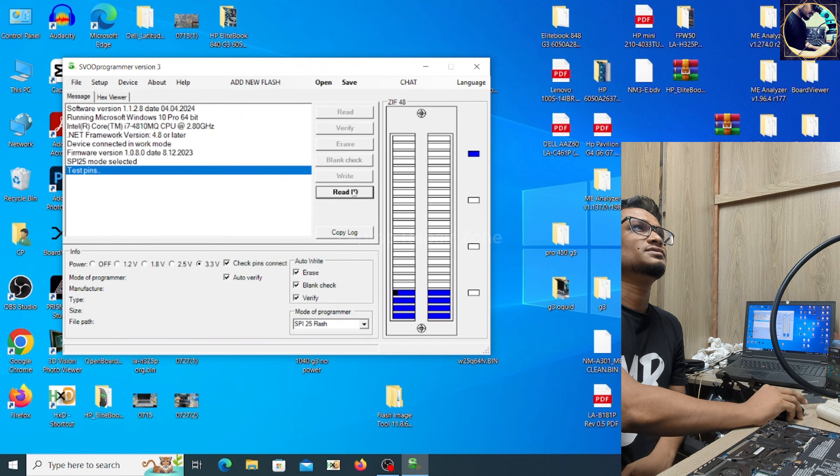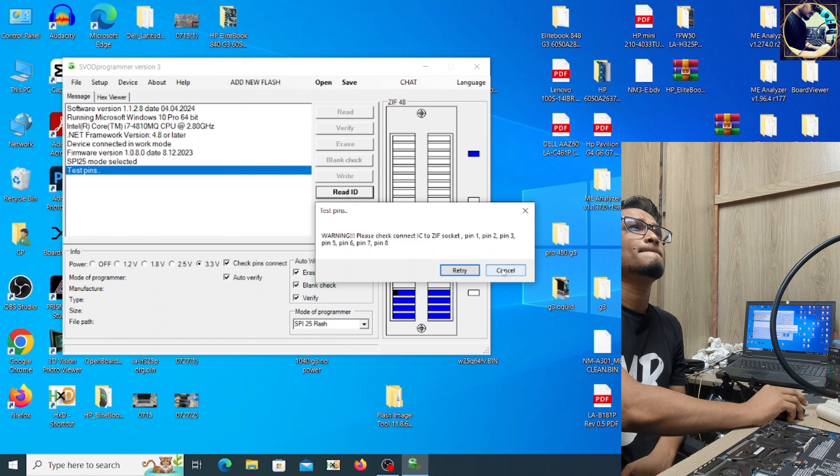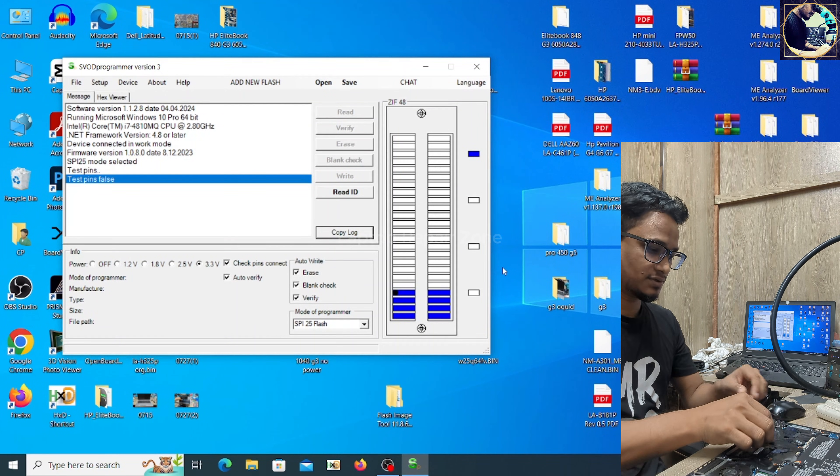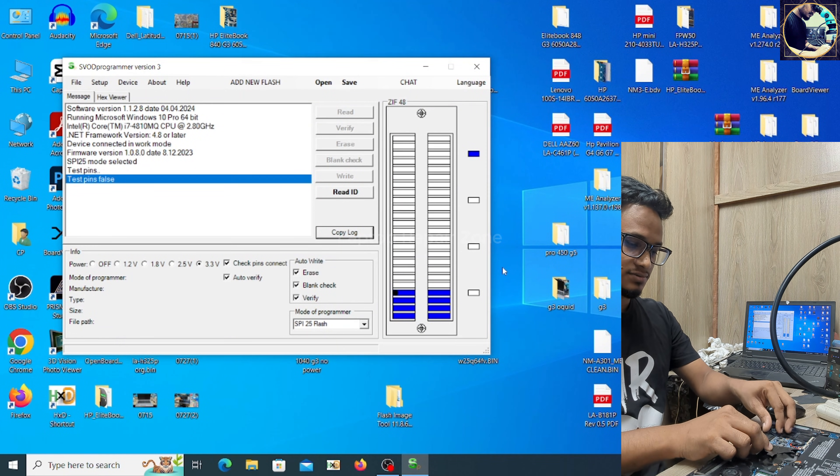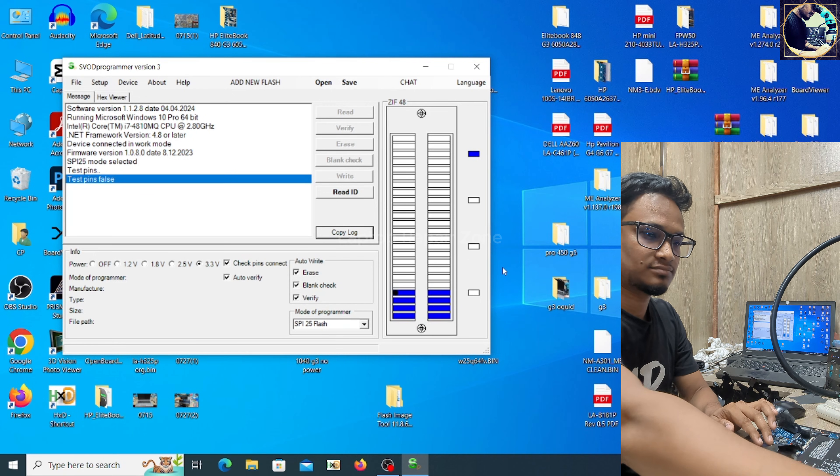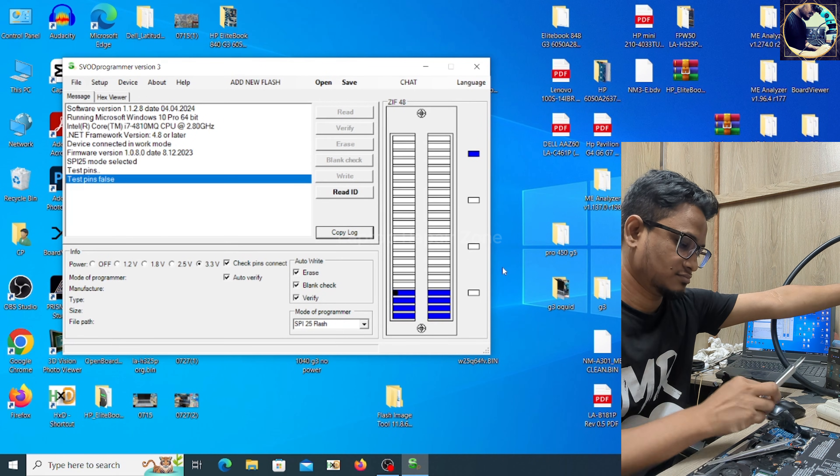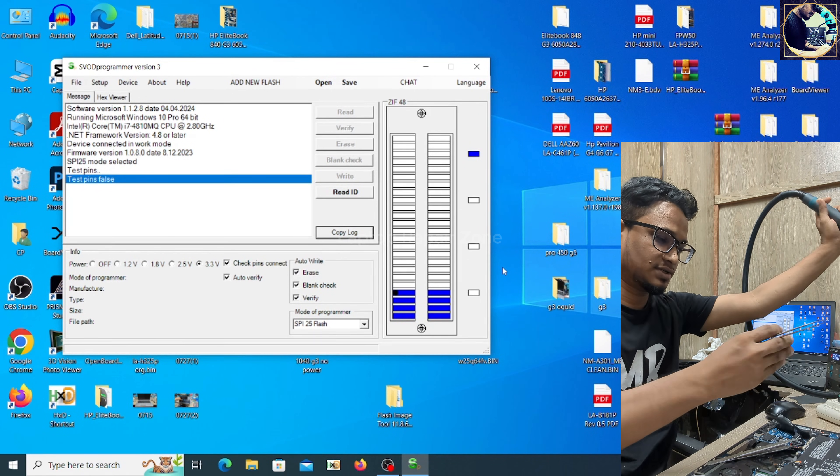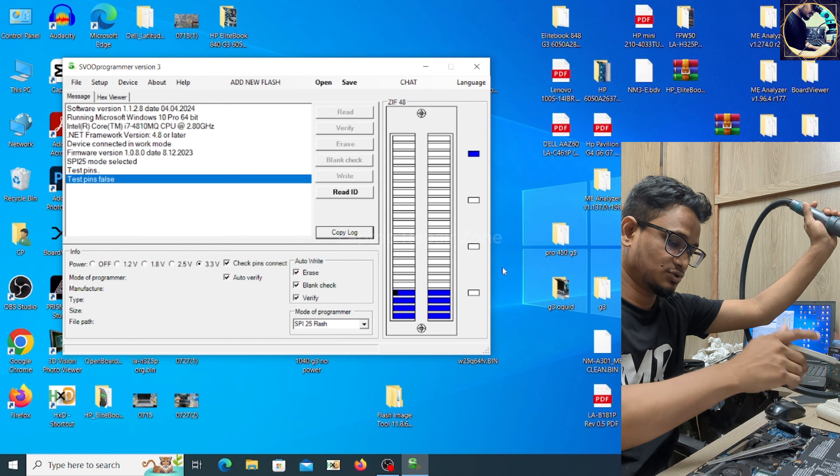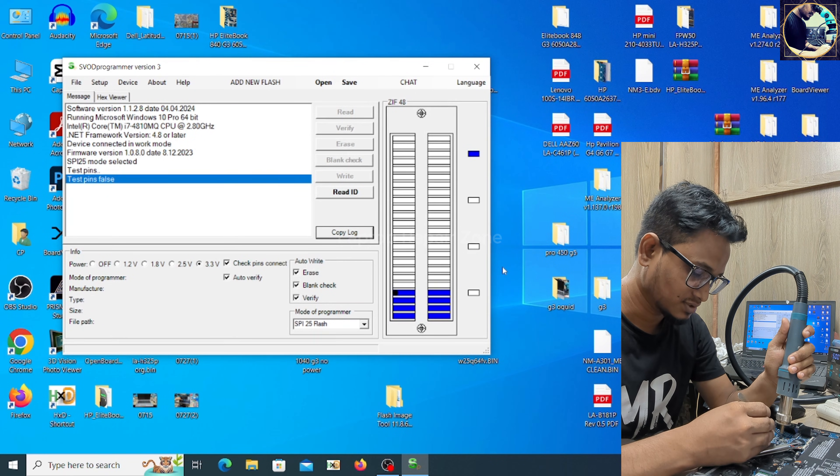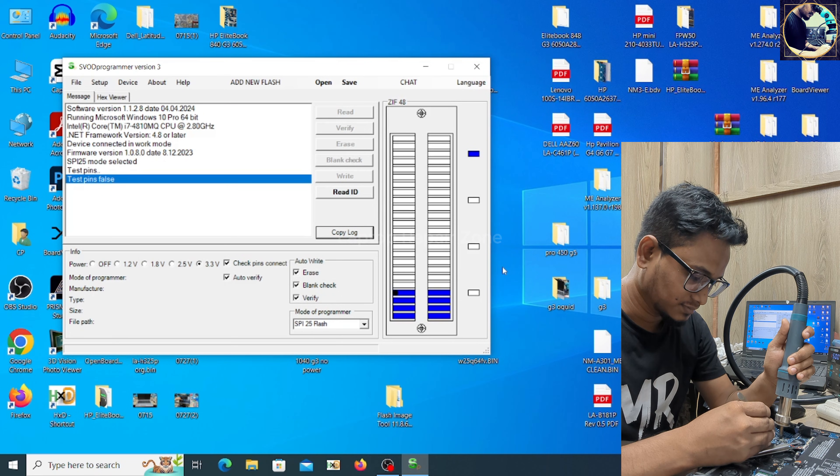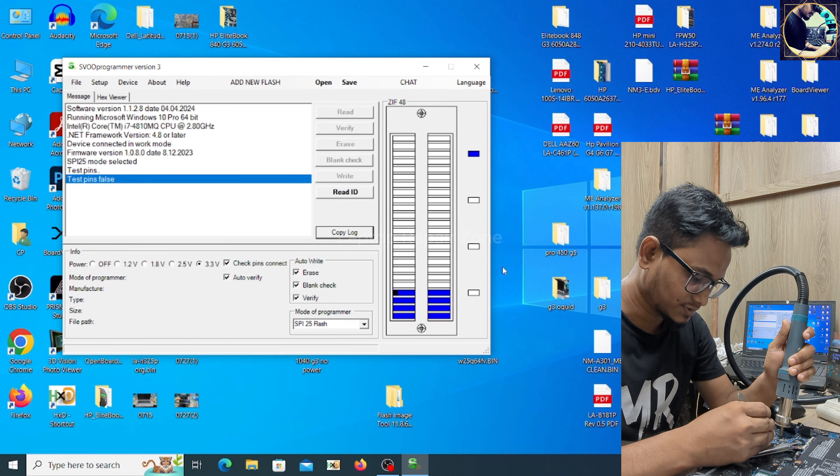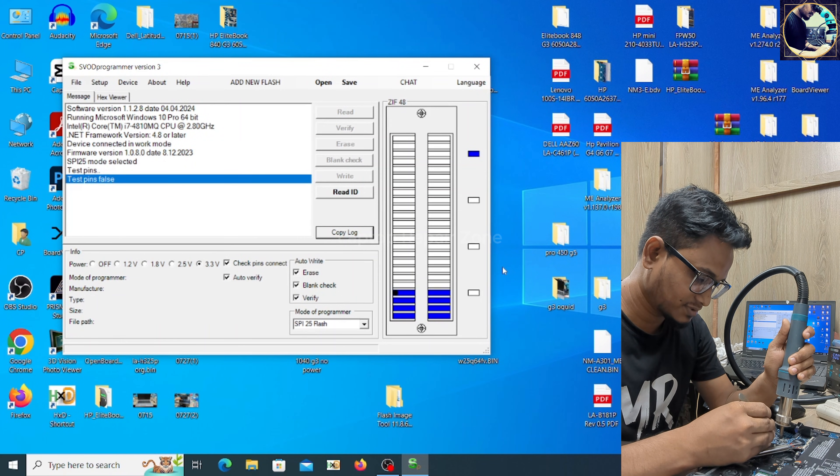So let's read again. If you want to unlock this kind of laptop, you need to flash two times the BIOS file. So let's open this BIOS chip.